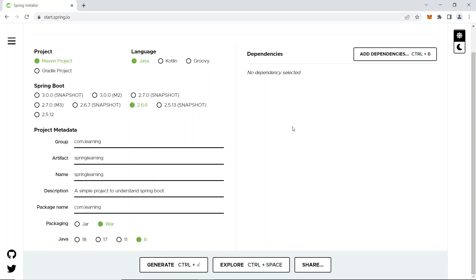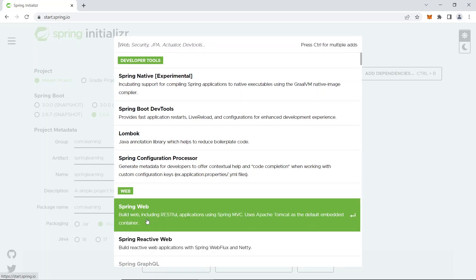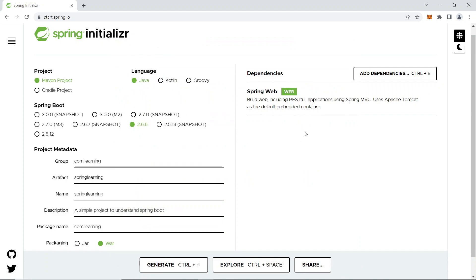Now for dependencies - in Spring there are multiple things for a backend application. You'll be using a database, likely MySQL, so those are different dependencies you need to add. As we're making a backend application, we need a frontend as well. First, we'll take the Spring Web dependency, which builds web including RESTful applications using Spring MVC and Apache Tomcat.